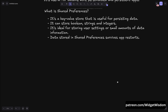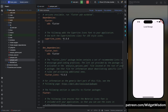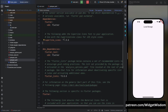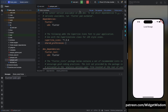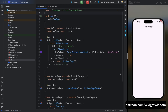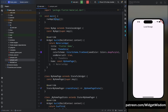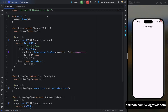Now let's see an example of shared preferences. First, open your project, then come to the pubspec.yaml file and add the shared preferences dependency. Then tap on the pub get option to get all the dependencies. Now let's set up shared preferences in your Flutter project — we need to import the shared preferences package at the top of the file.